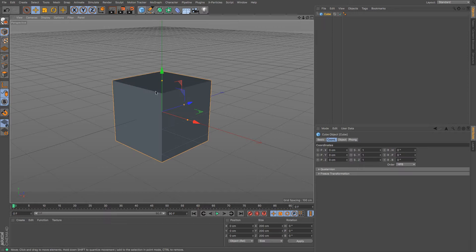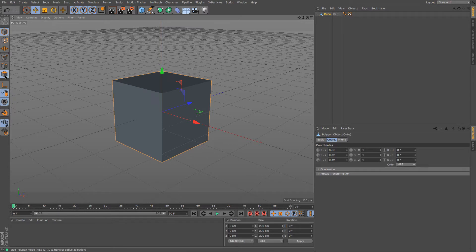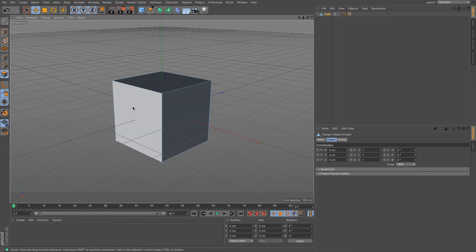So I'm just going to create myself a cube and at the moment we don't have access to it, so I'm going to make it editable. Okay don't worry about following along for this one, just listen to what I'm saying.